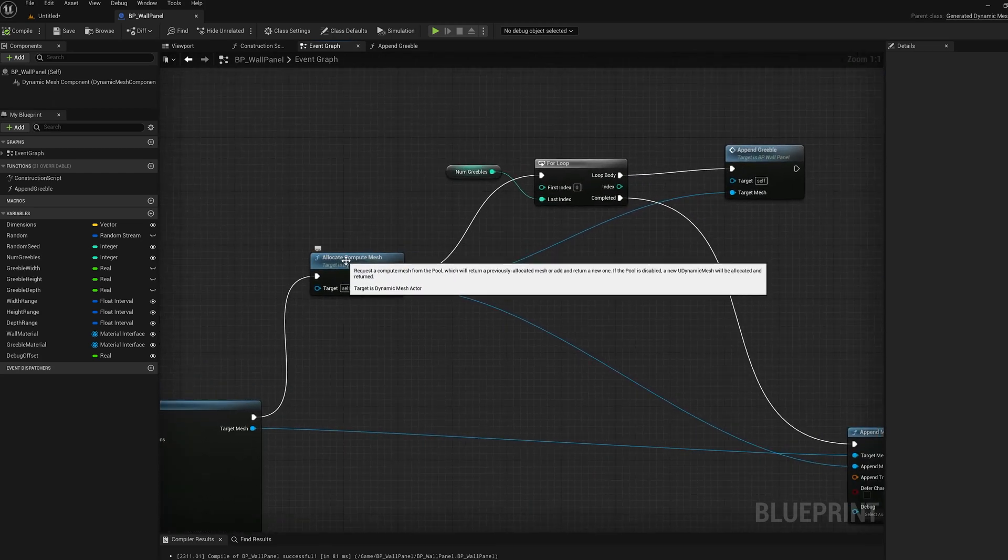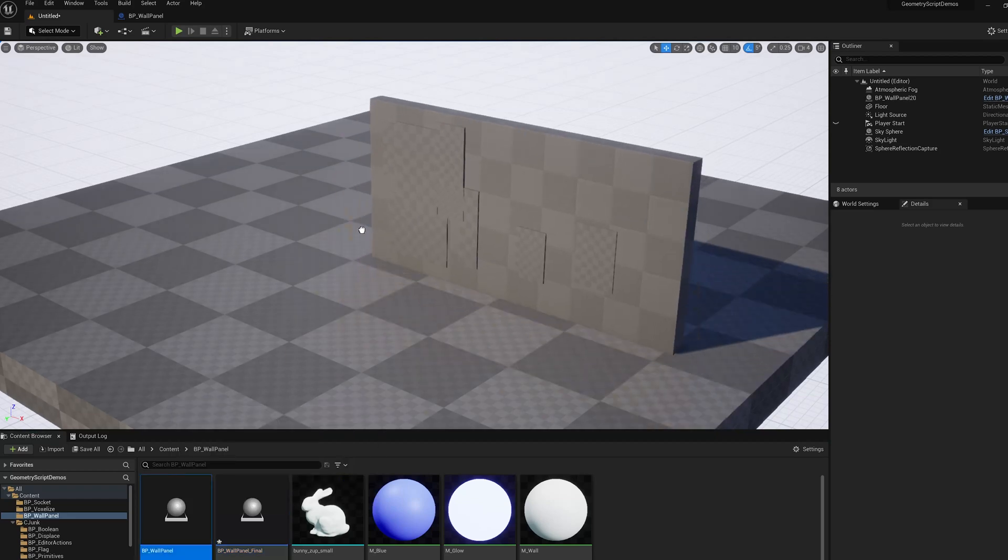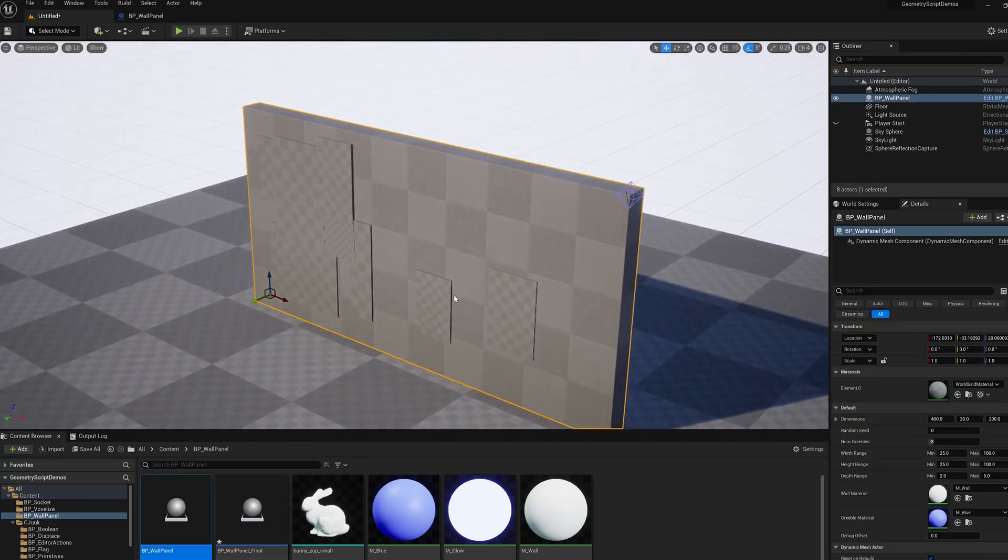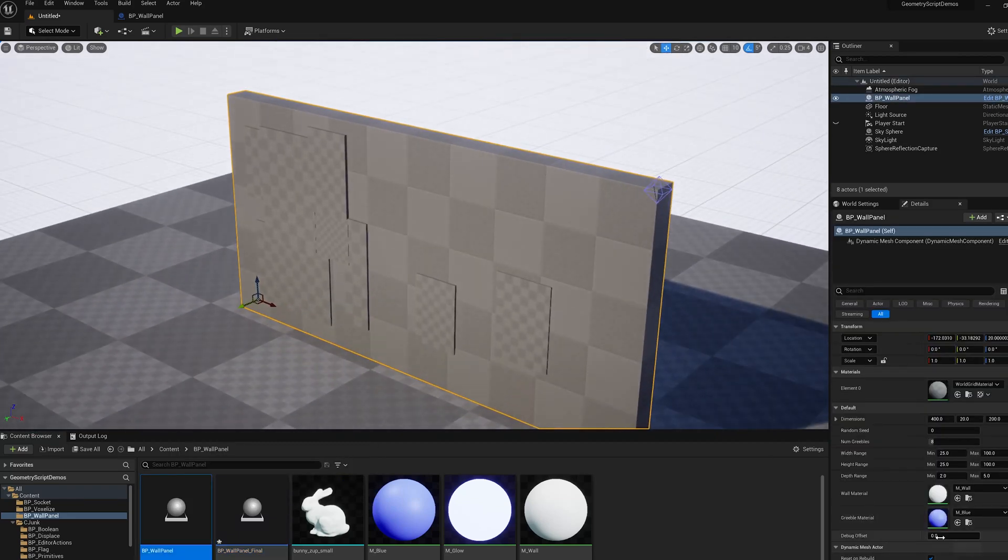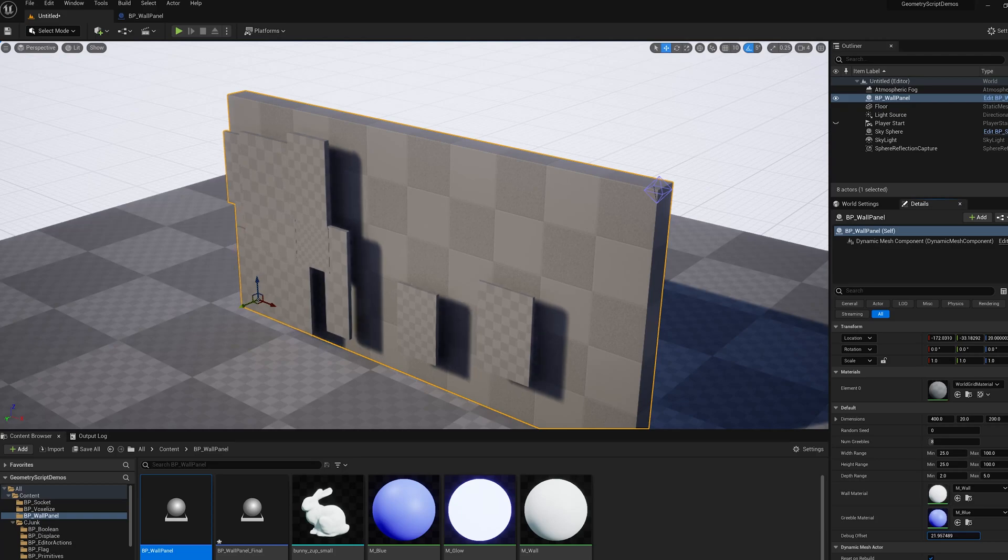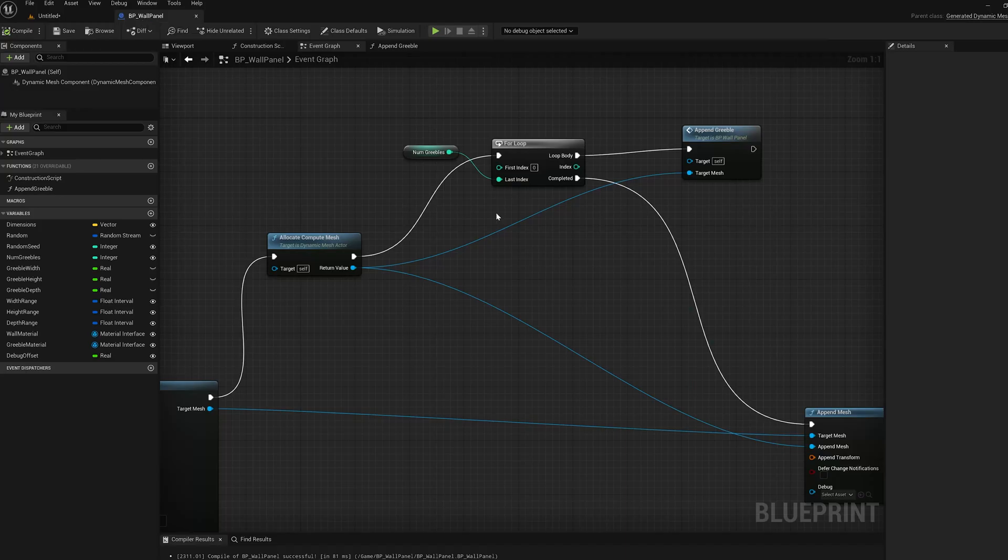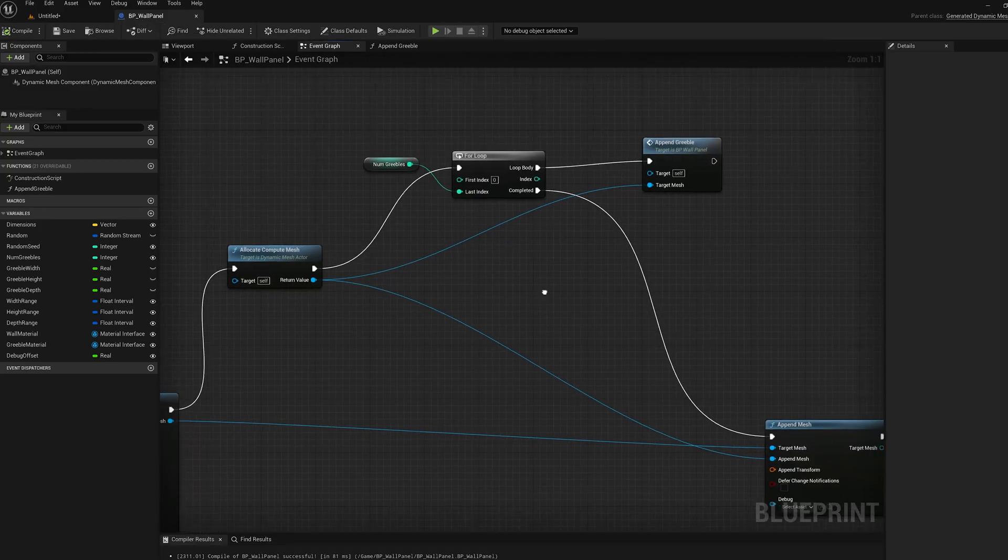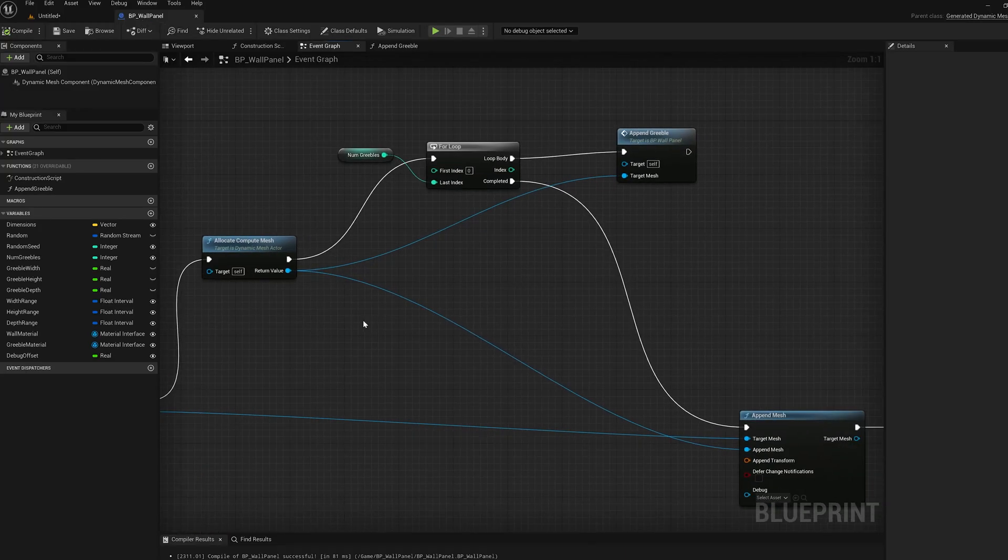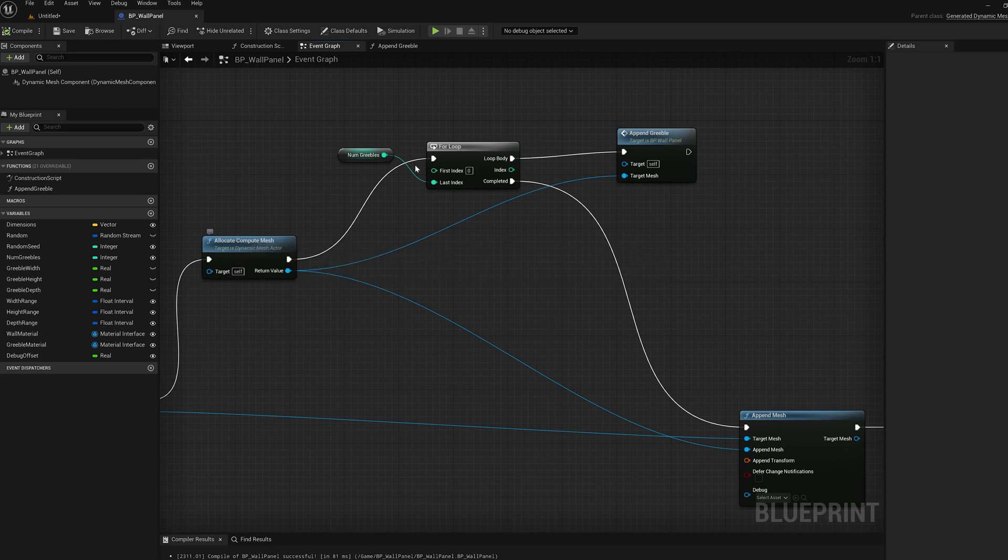And then what we're going to do is allocate a compute mesh, because we're going to accumulate all of those subpanels into a separate mesh that we're going to combine with the main mesh. So we make the compute mesh, we do a for loop over the number of little panels we want, and append them.